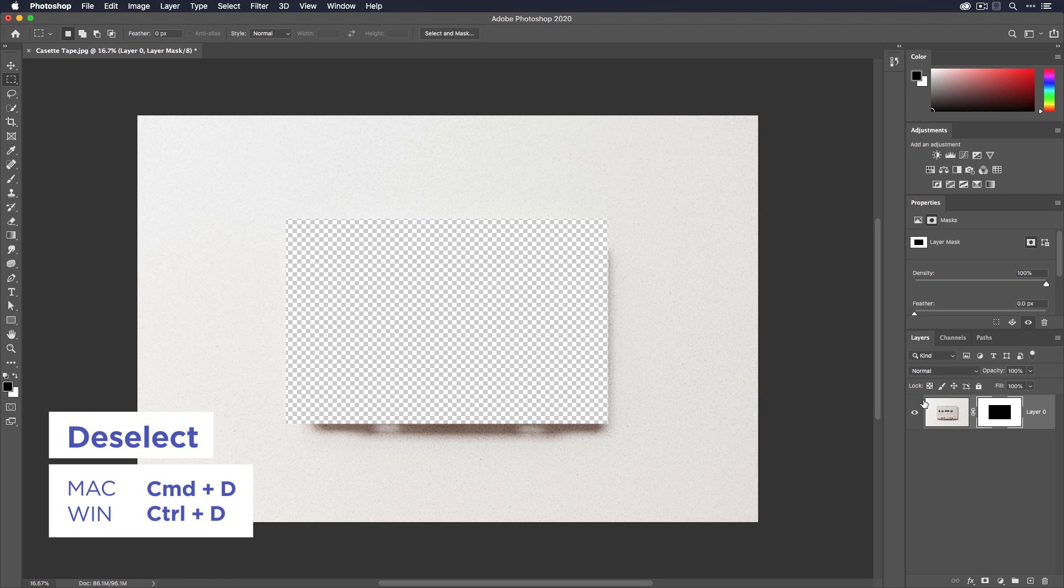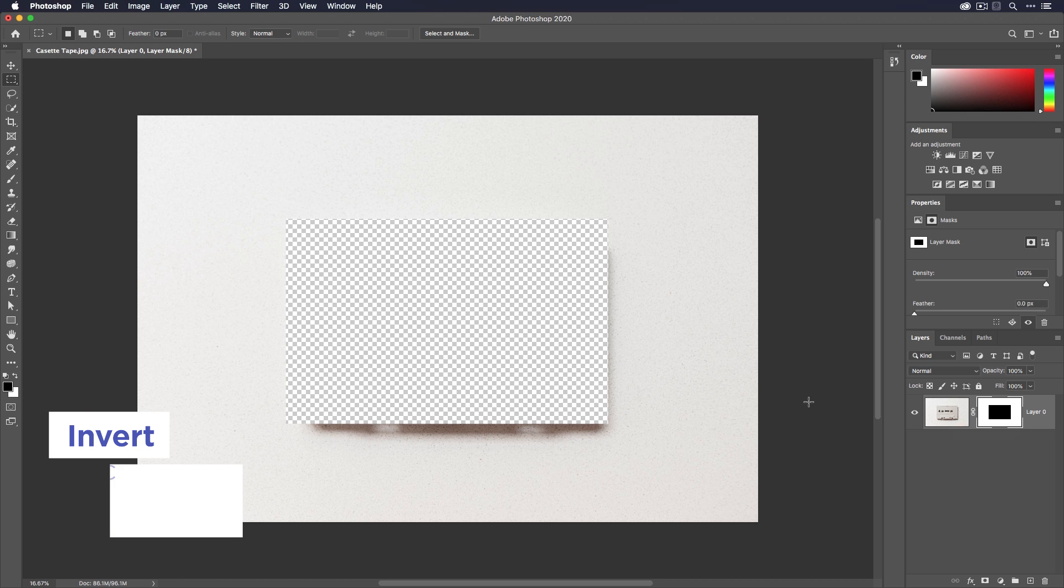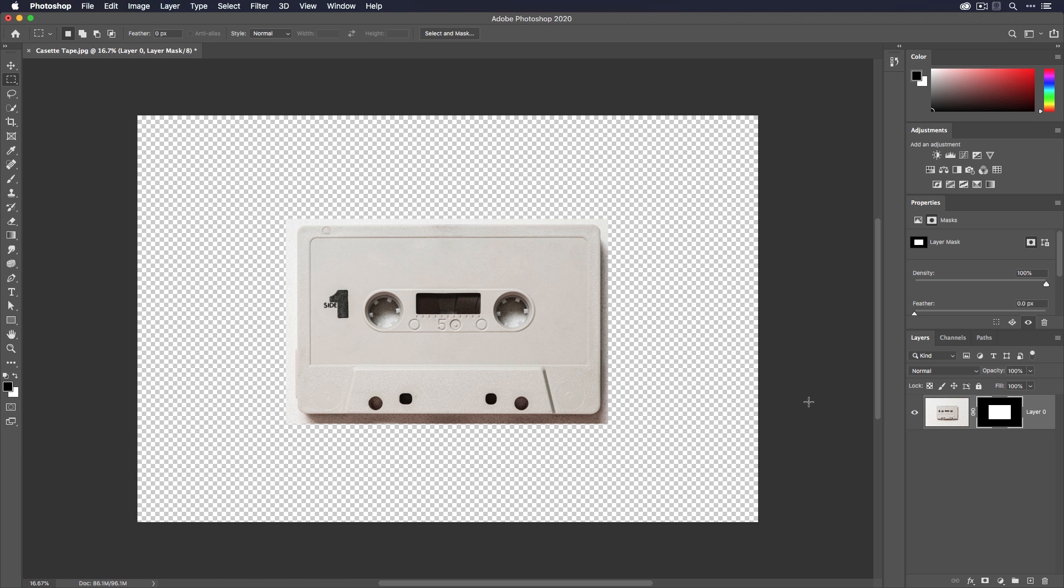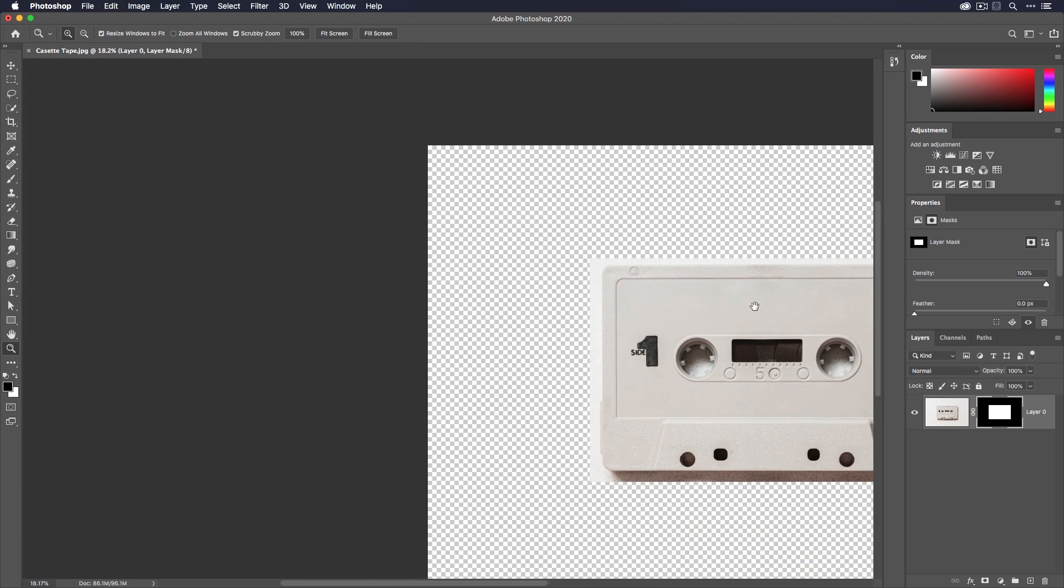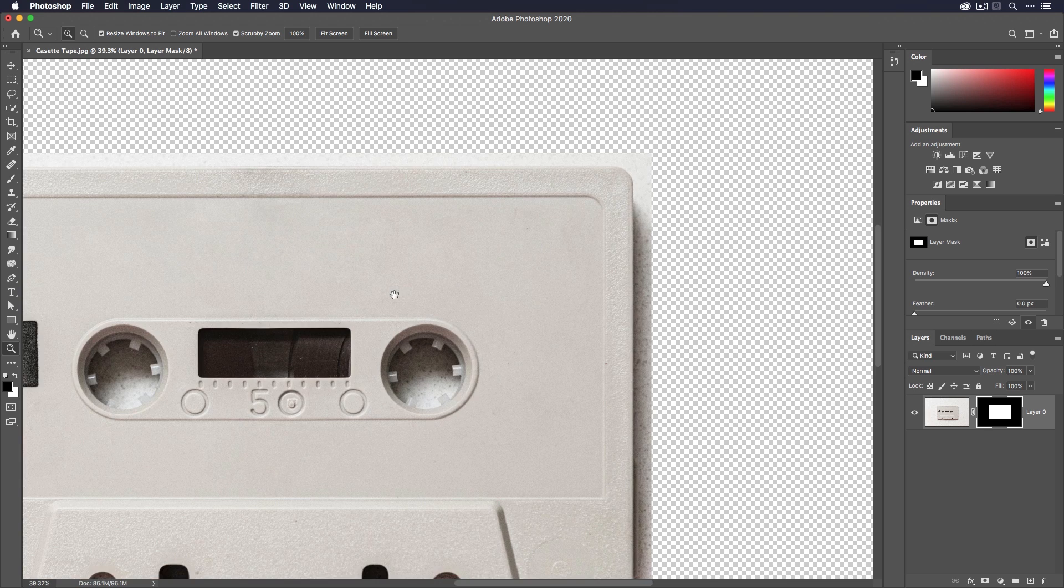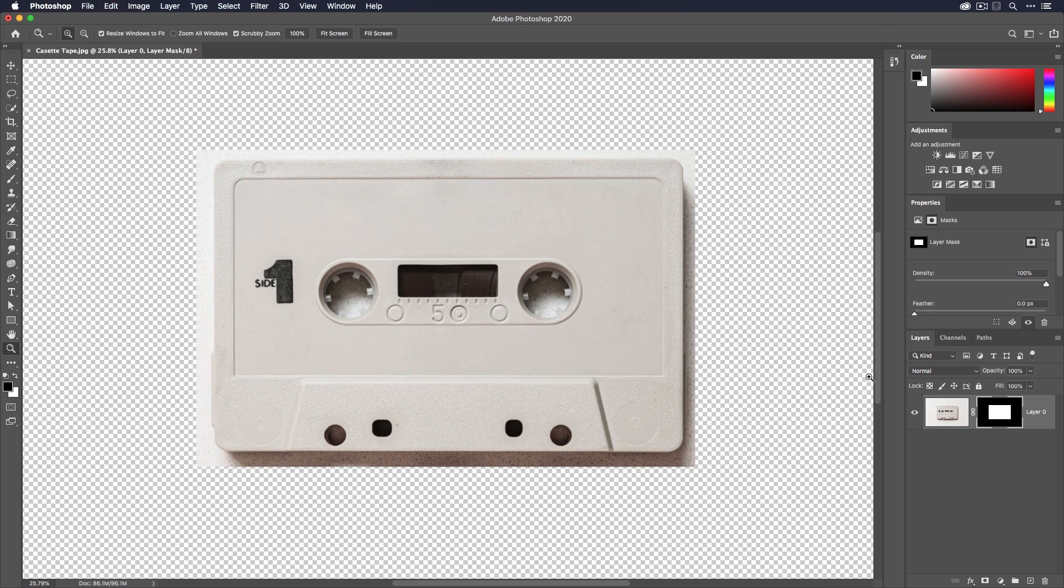So I'm going to Command or Control D to deselect, and then with this still selected I just want to invert it so that the white becomes black, the black becomes white. Very simple command, just press Command or Control I on the keyboard and that will invert whatever you have selected. Now my mask is revealing the cassette tape and removing the background. Obviously it's not doing a good job because that was a very rough selection, but that again is the basics of how layer masks work in Photoshop.